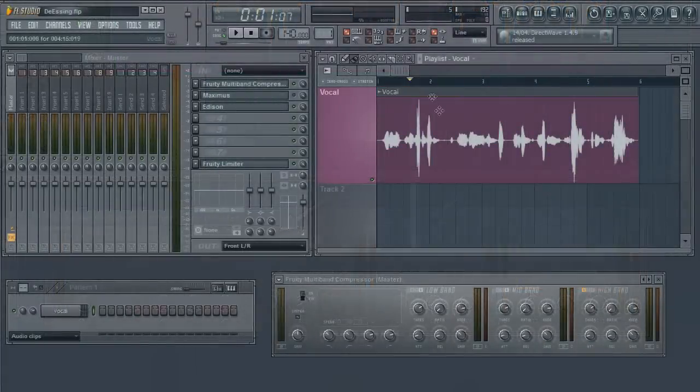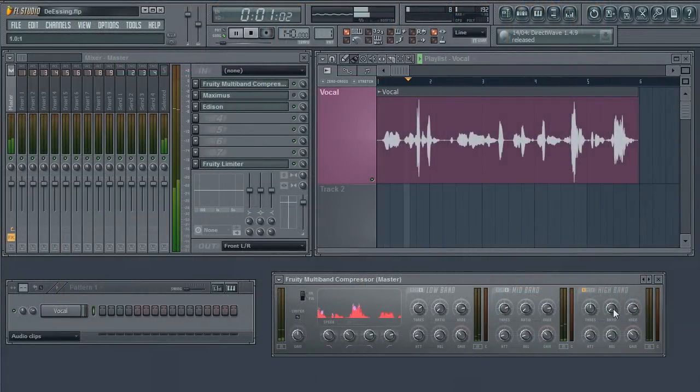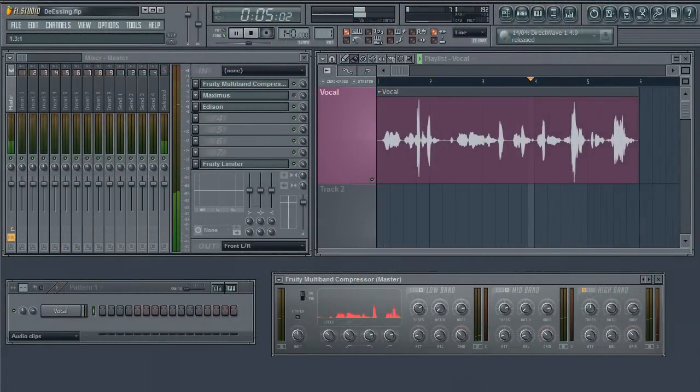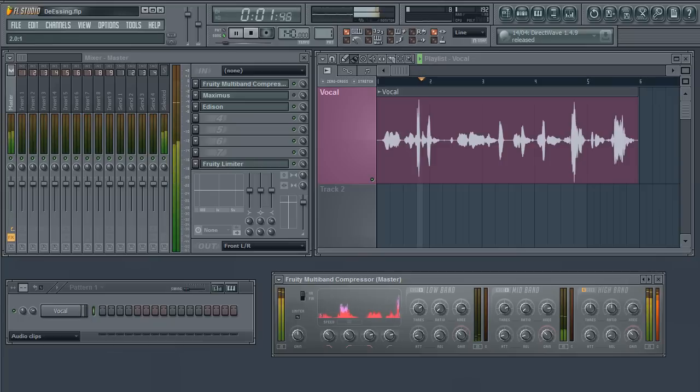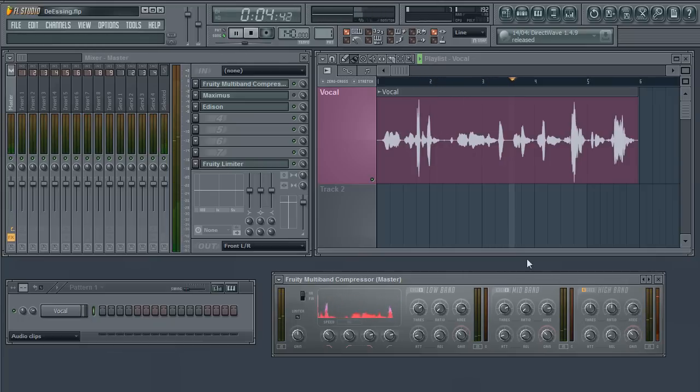We will not be held responsible for any hearing impairments or damage caused to you from excessive exposure to this sound. We will not be held responsible for any hearing impairments or damage.